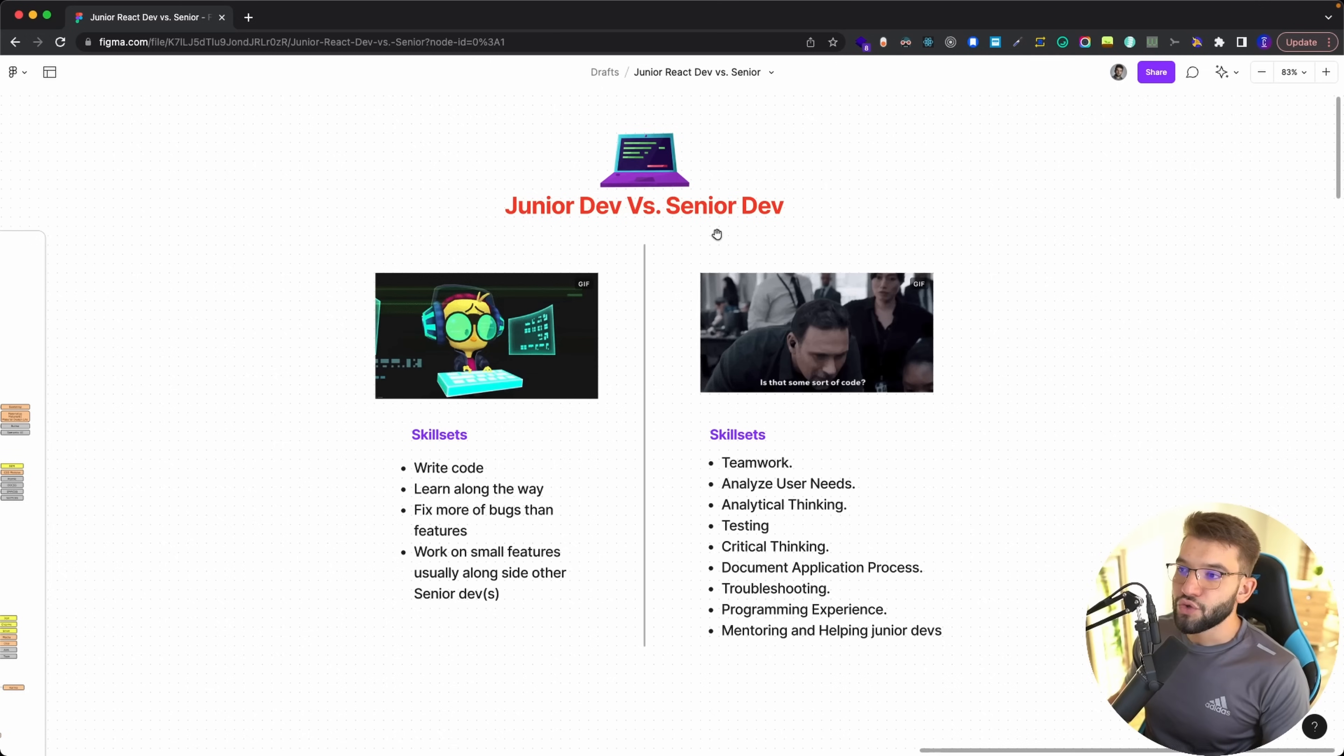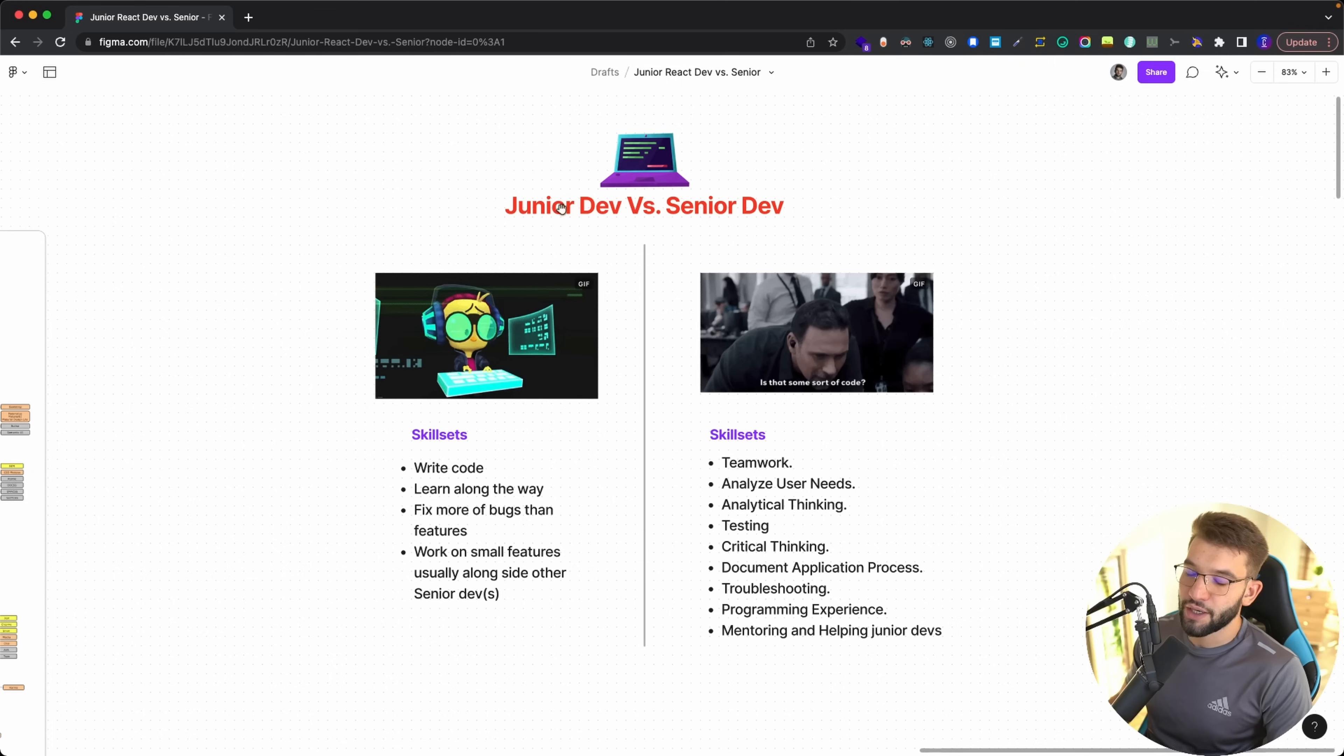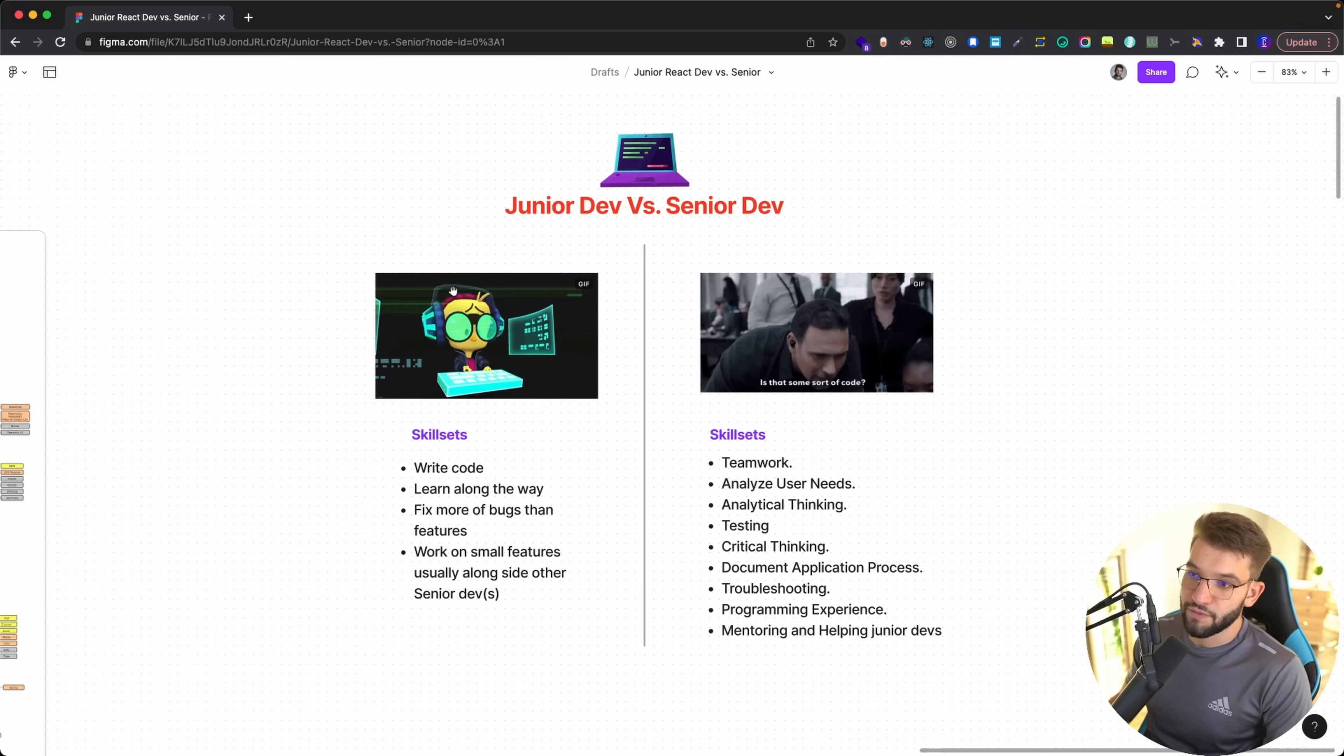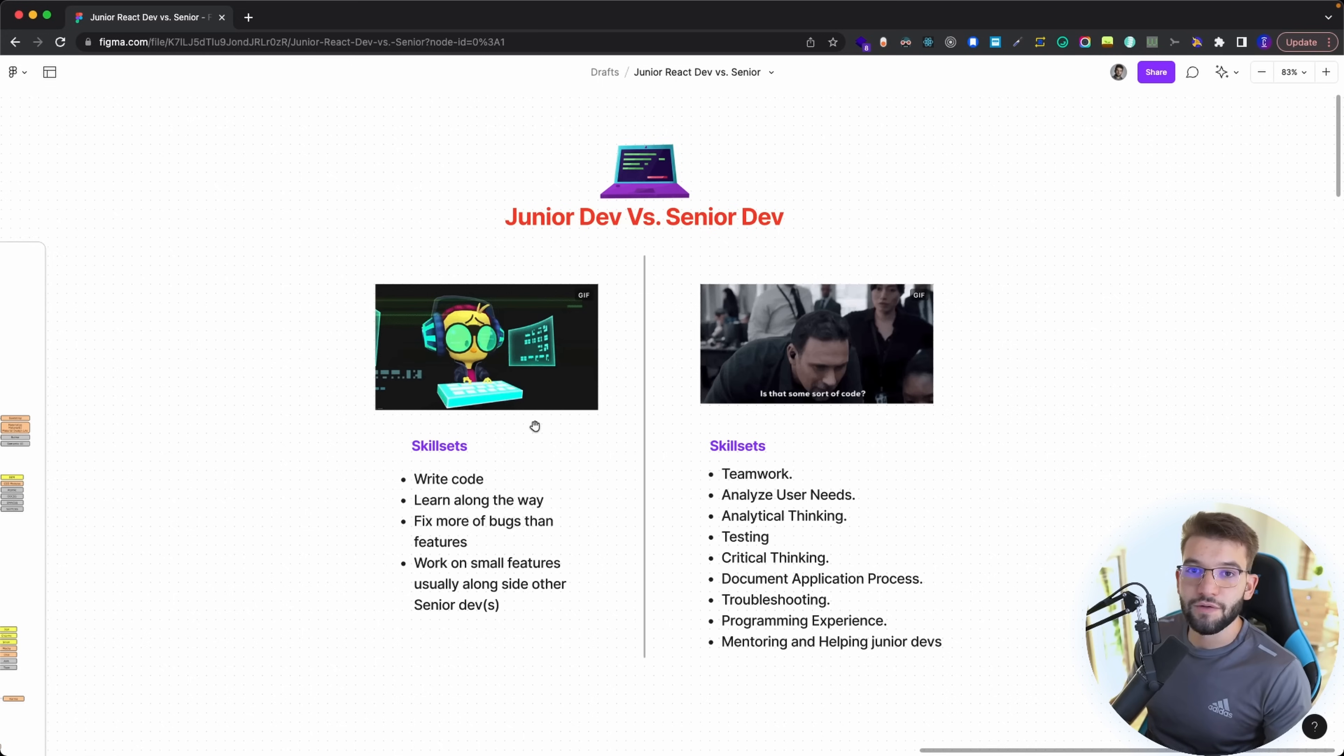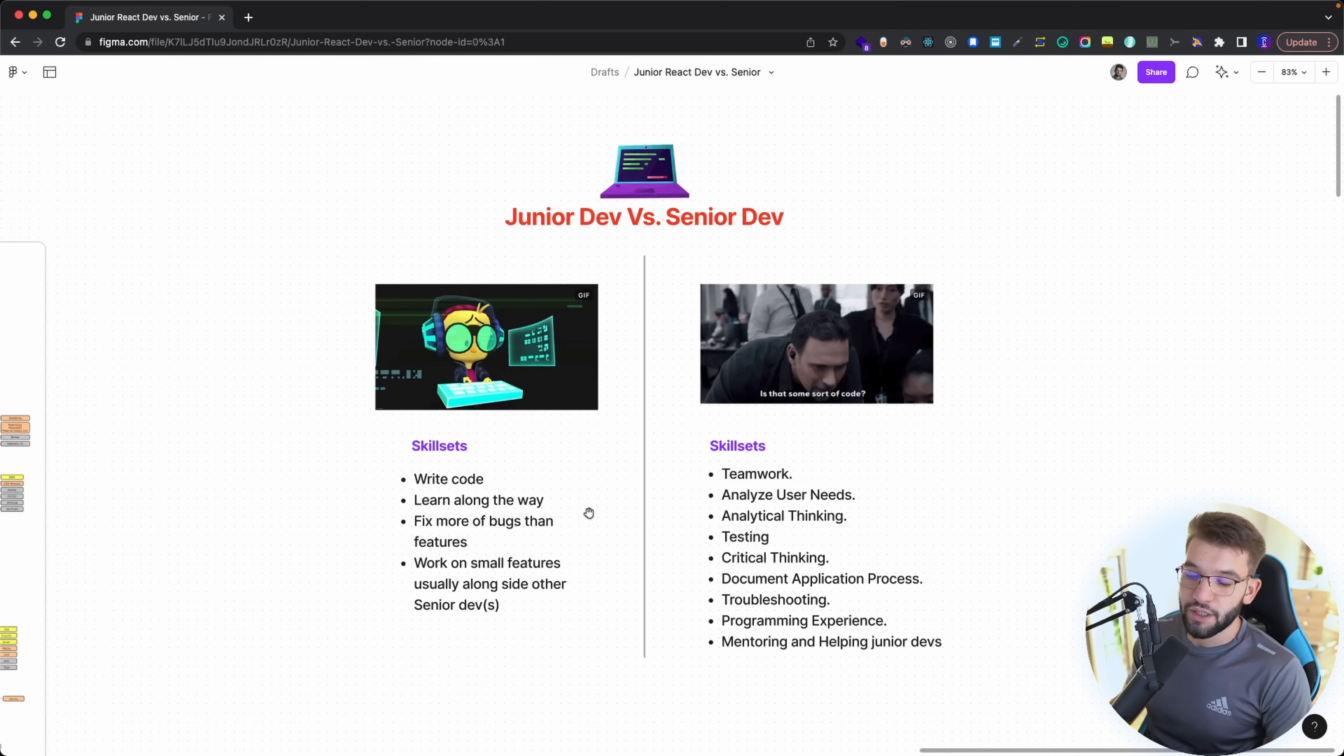So what do we usually mean by senior developer and what are the soft skills and things that are going to make them stand out compared to a junior developer and what is the main difference between them?